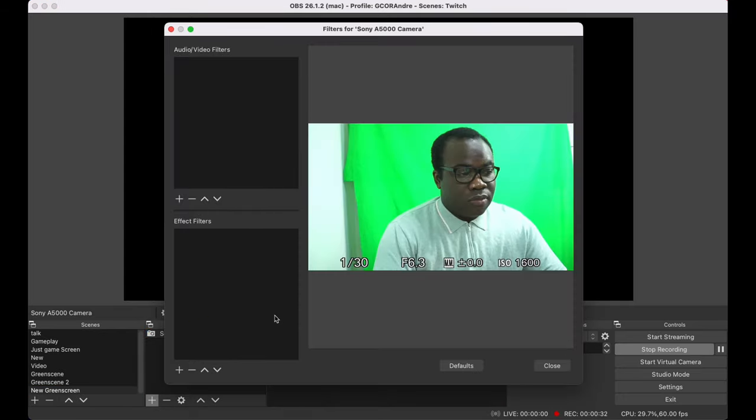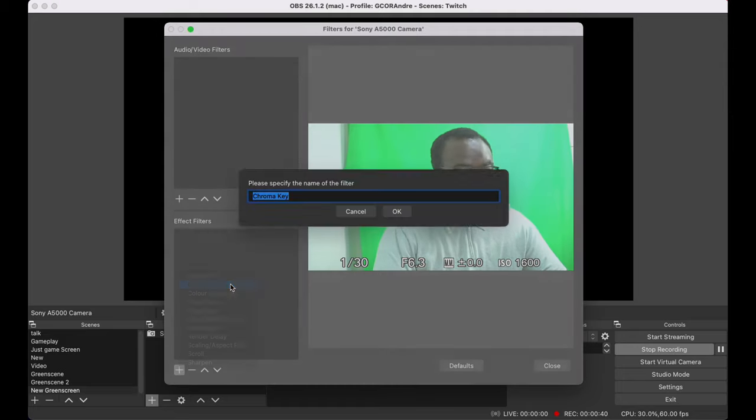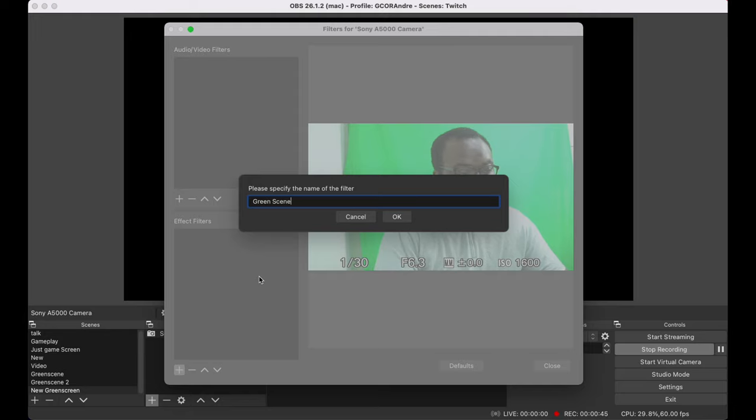In the effect filter section, press the plus button and select chroma key. Name the chroma key, whatever you want. I'm just going to call it green screen.